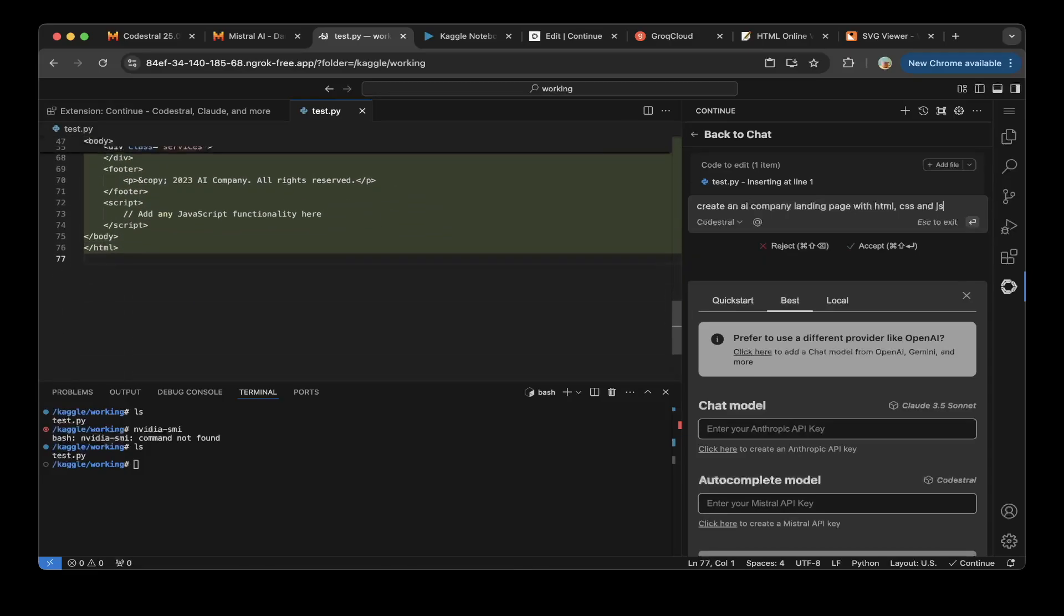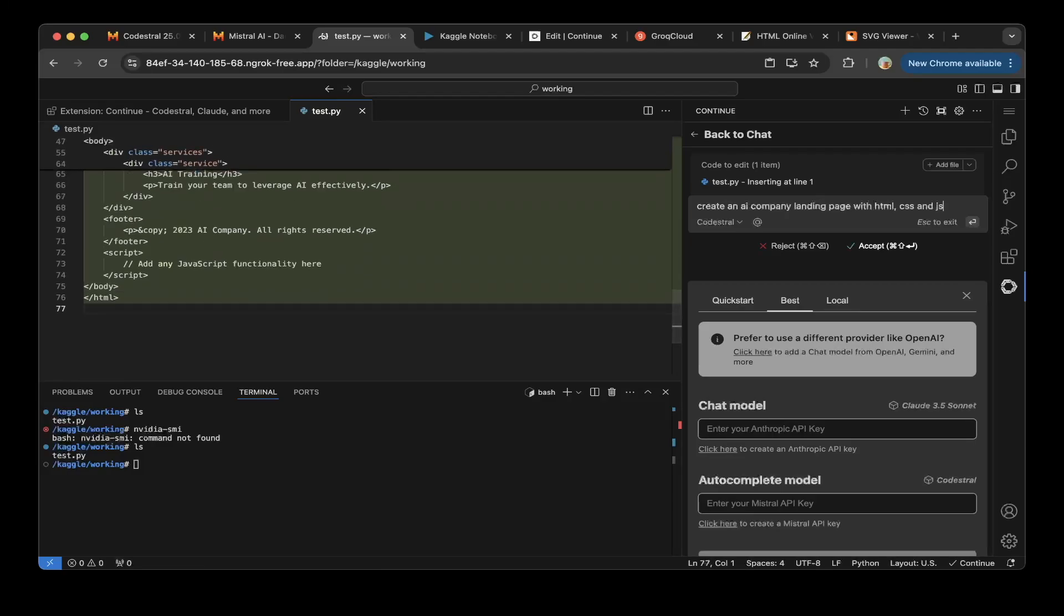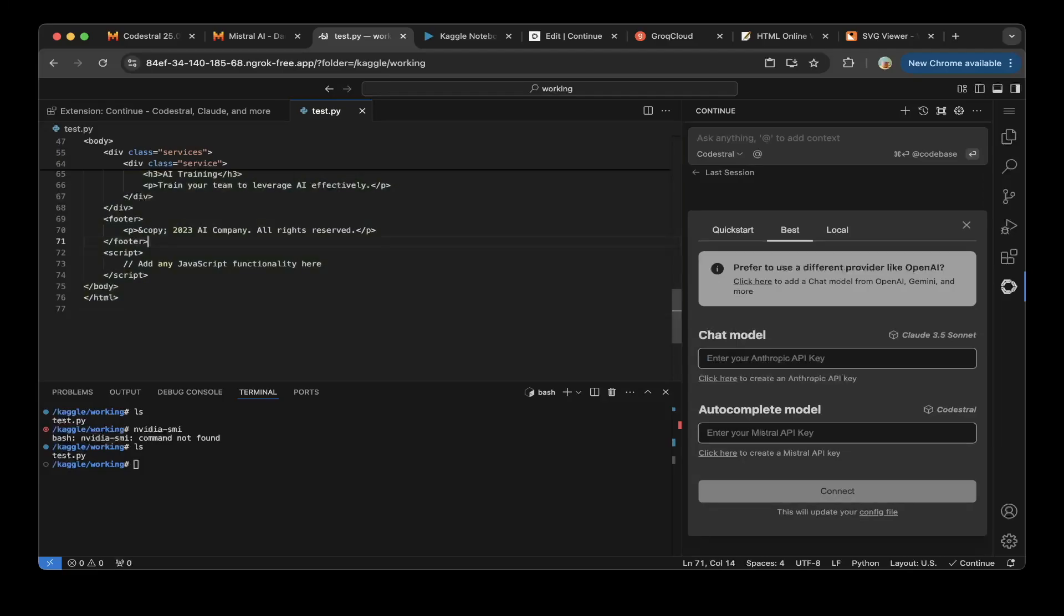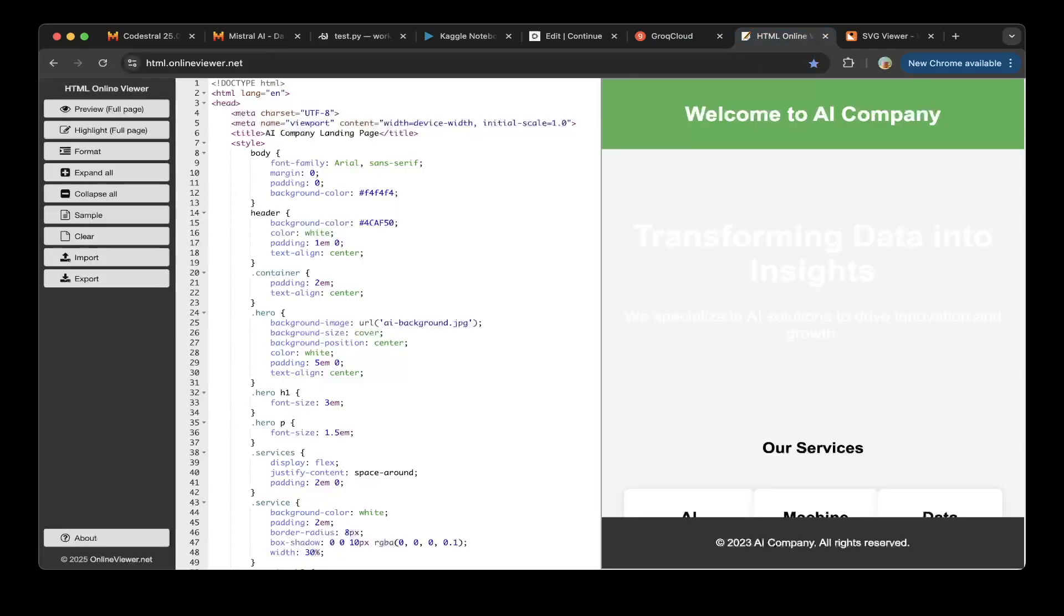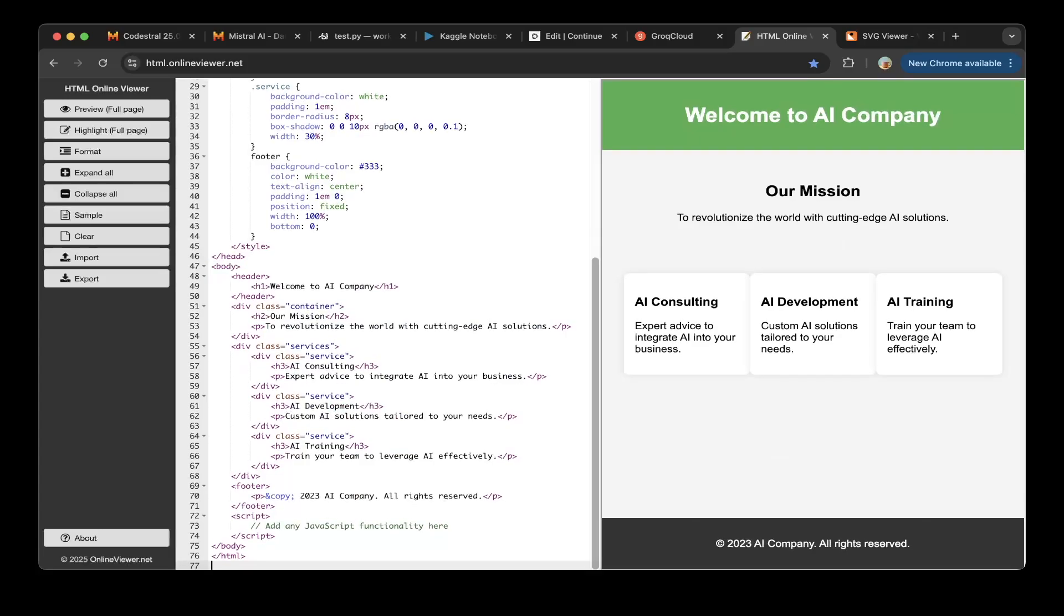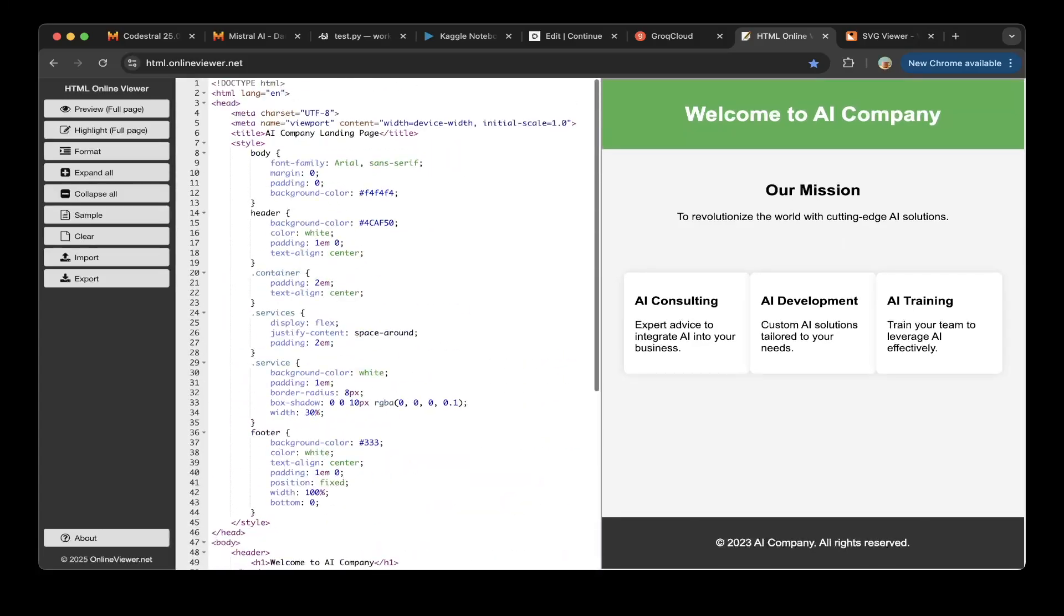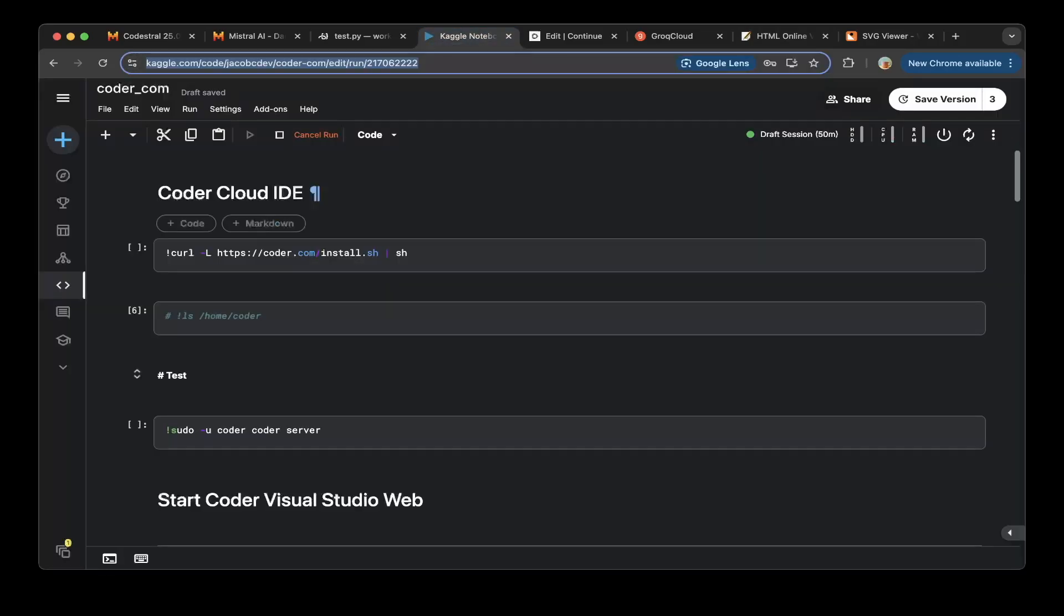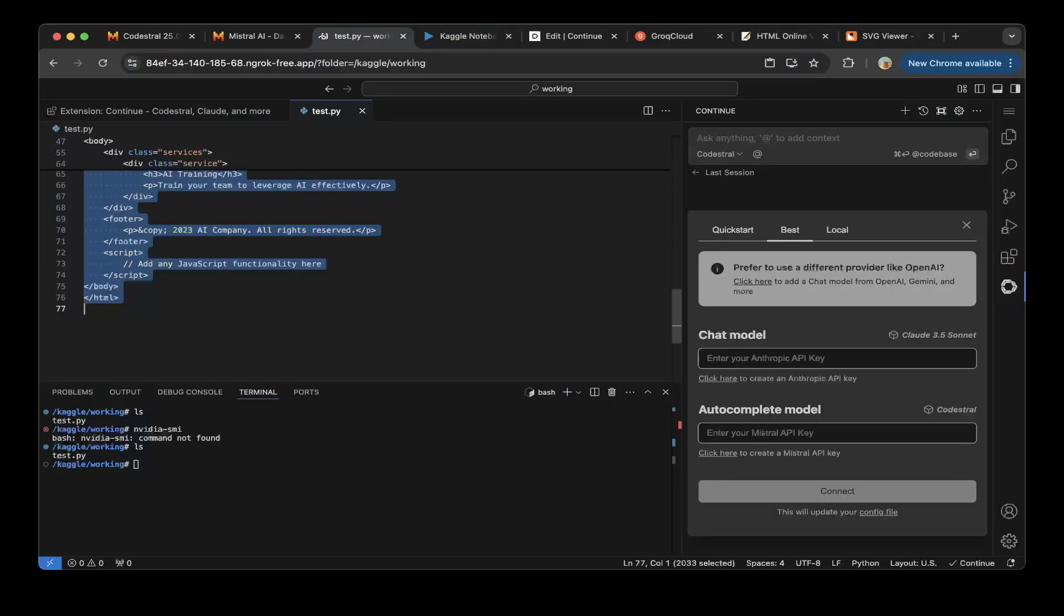So after everything's completed, you can click accept. This is like how Claude works. Accept. Let's copy paste it. Let's paste to this portal. That actually works very well. You can see this page is very nice. So let's go back to Visual Studio Web.